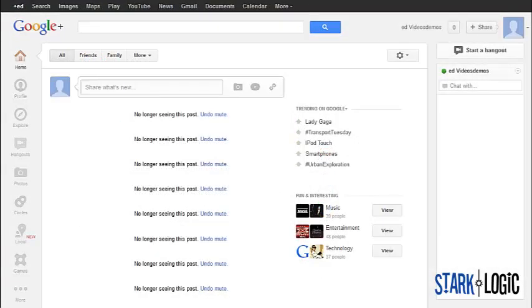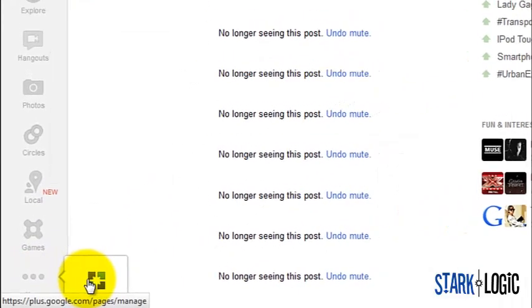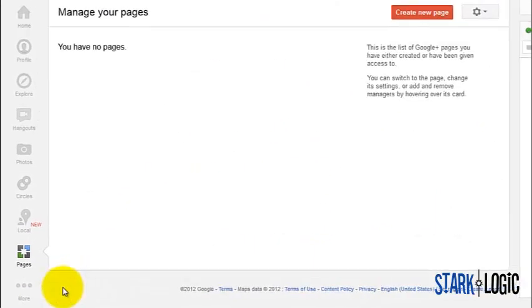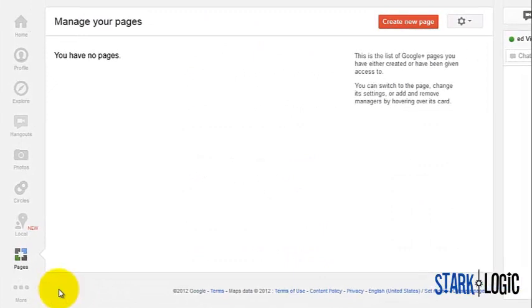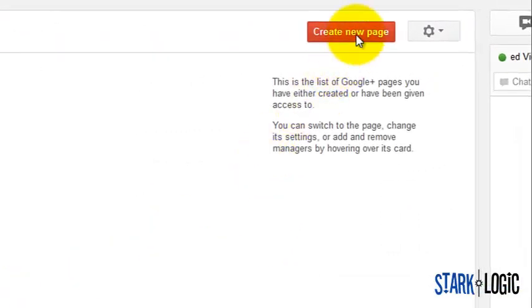Once you've logged in, hover over more, then click pages, then click create new page.